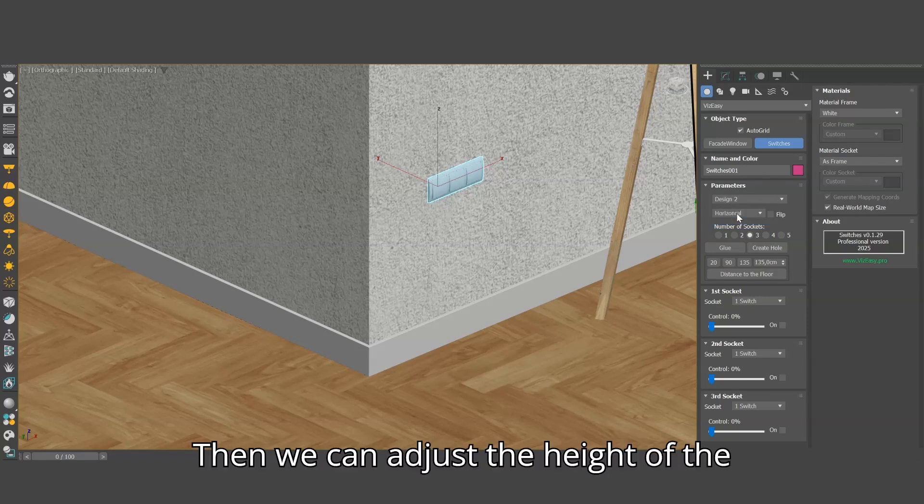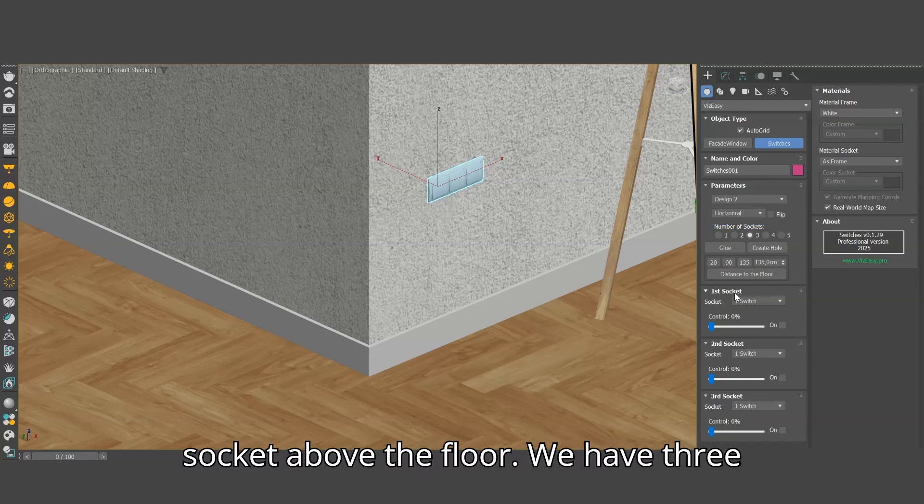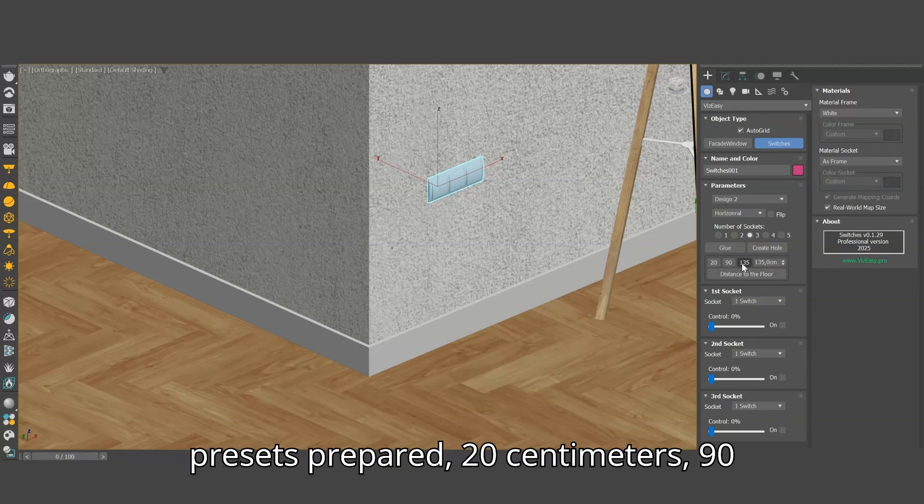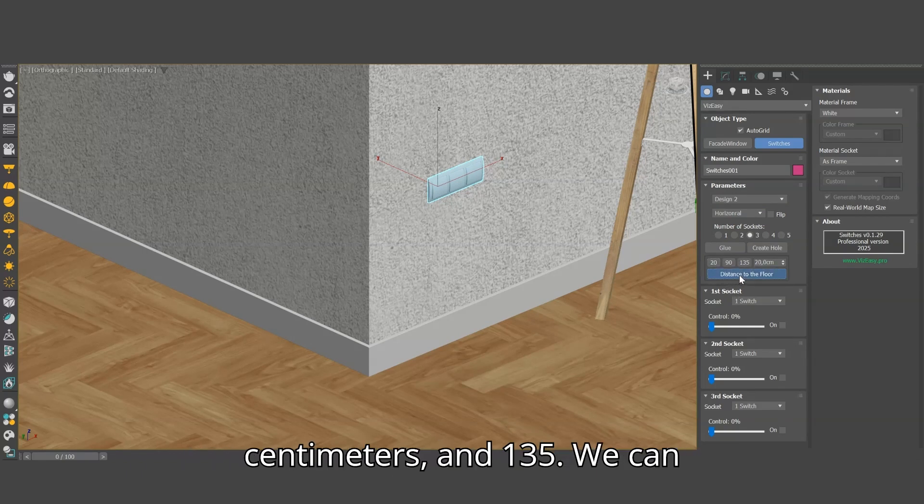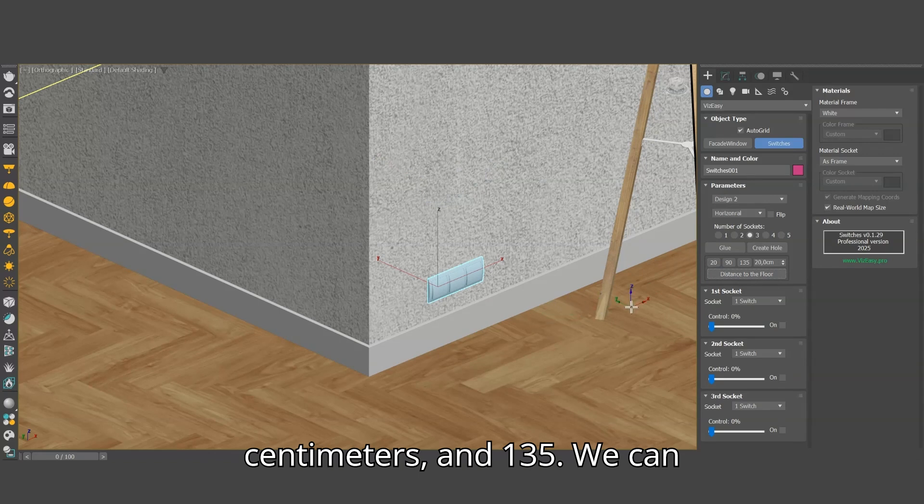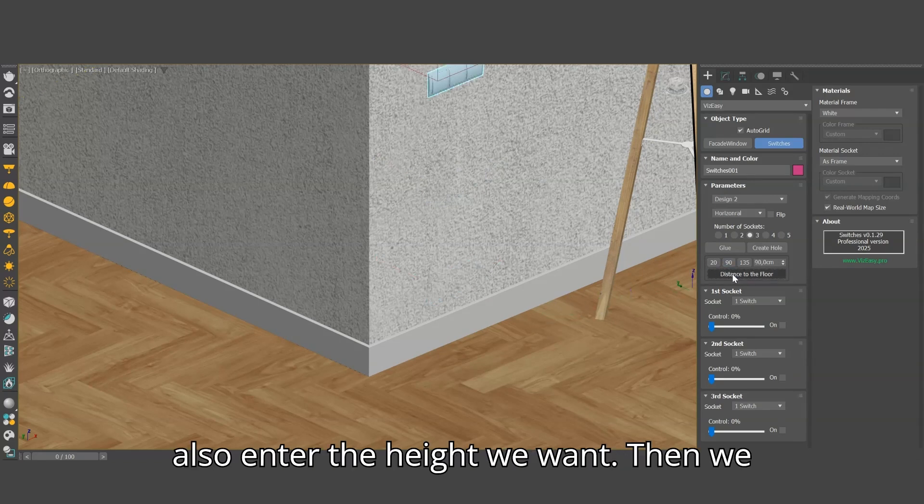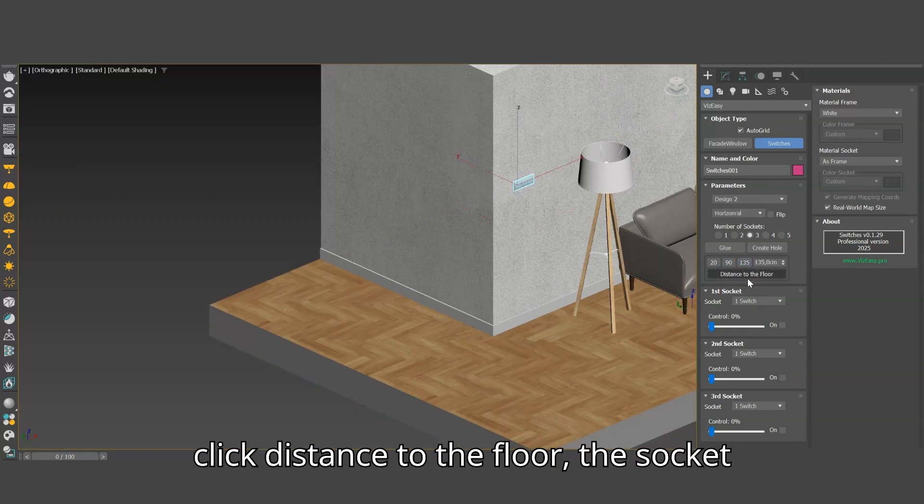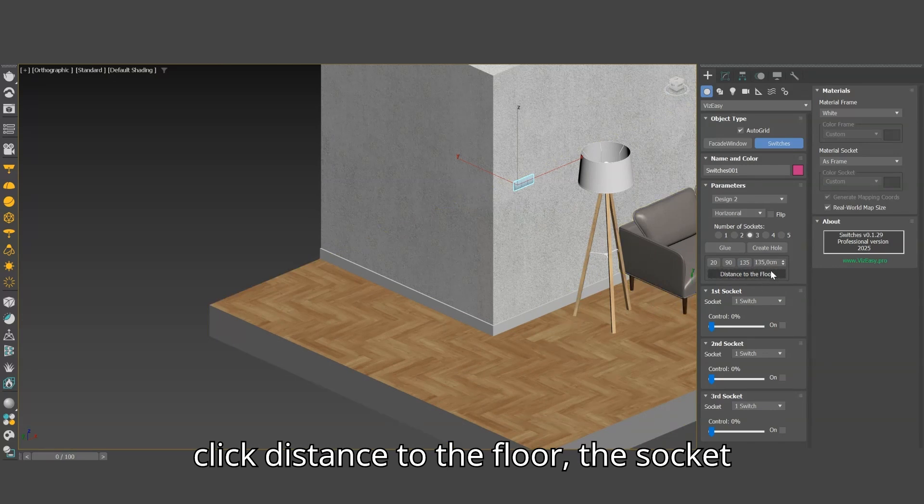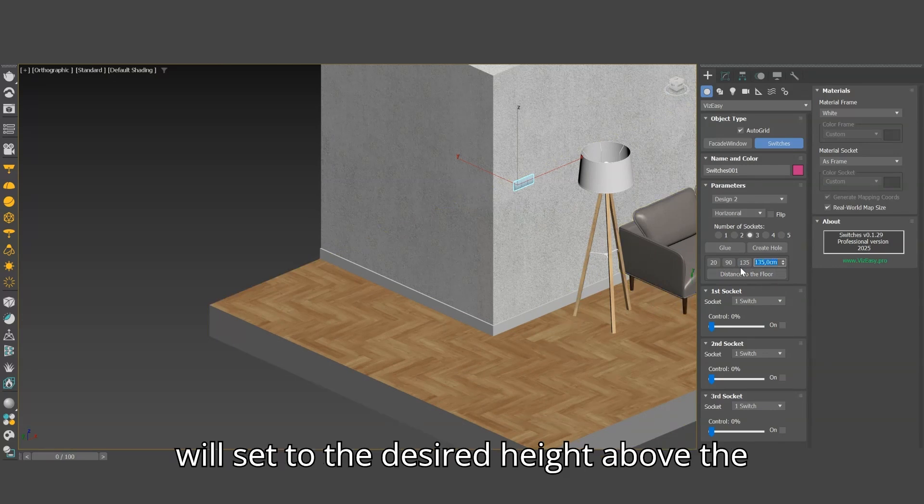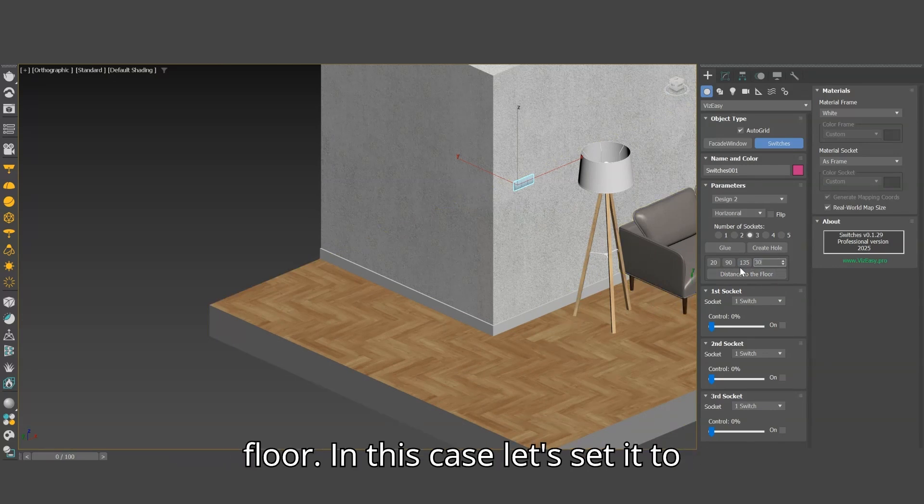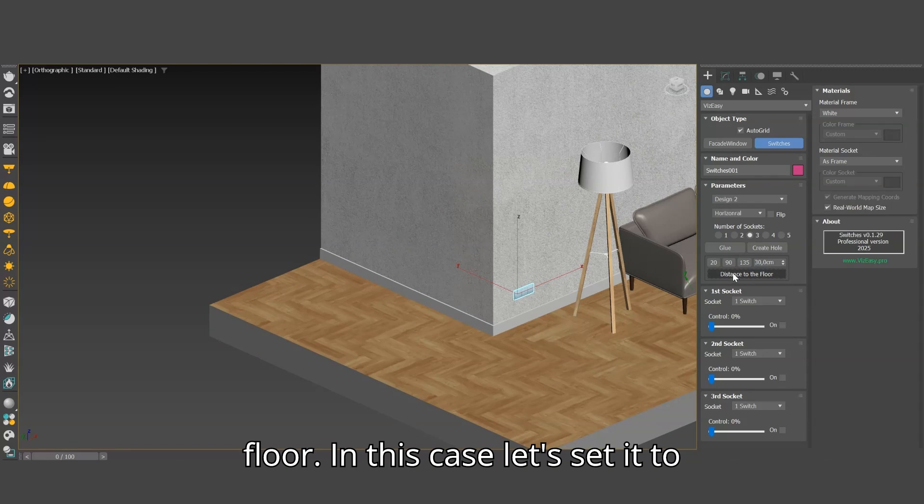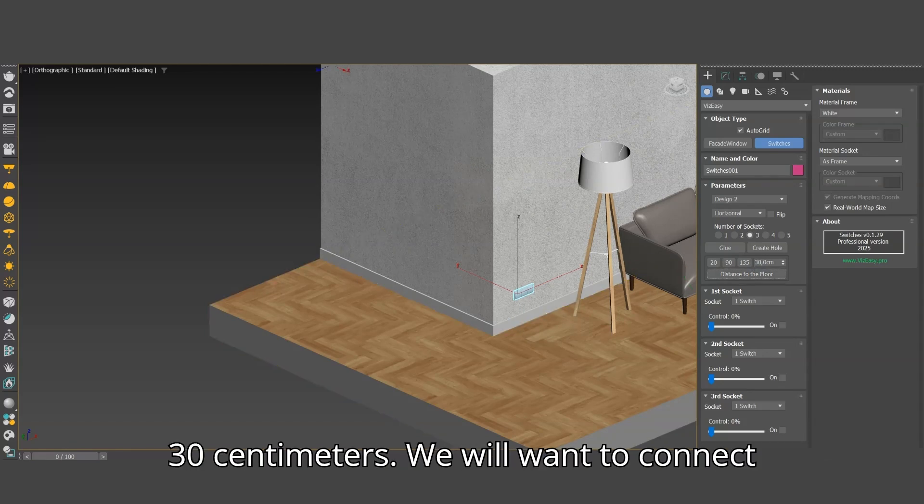Then we can adjust the height of the socket above the floor. We have 3 presets prepared, 20 cm, 90 cm and 135. We can also enter the height we want. Then we click distance to the floor. The socket will set to the desired height above the floor. In this case let's set it to 30 cm.